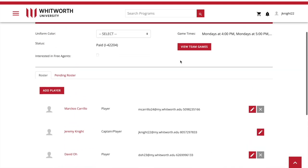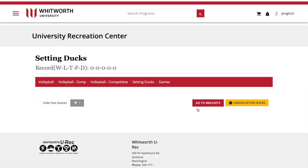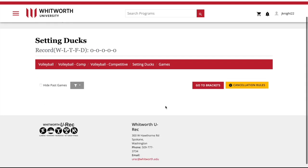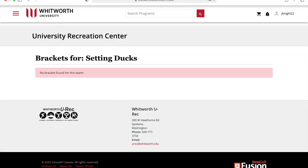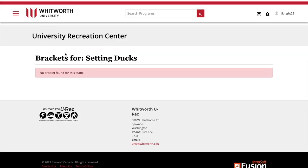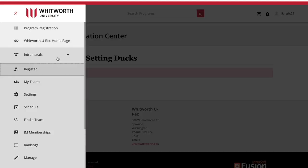If you want to view your team games, go ahead and click that right there and they'll show up. If there's a bracket running, you can also go to the bracket and see it from there. Currently there's not one set up for the season, but once it's set up that's where you can find it.